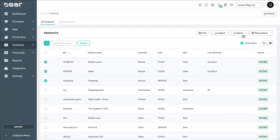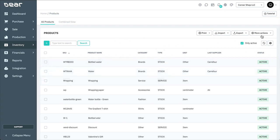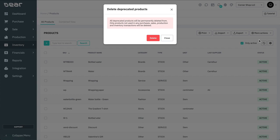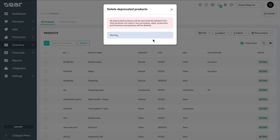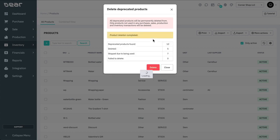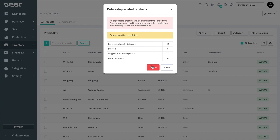The final function available is to delete deprecated products. Products that have their status set to deprecated can be deleted by clicking this. Note that if a product has any transactional history against it, the system will not be able to delete the deprecated product. And that concludes this video on product management.